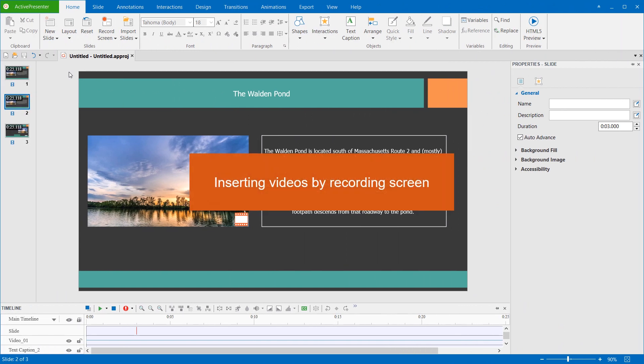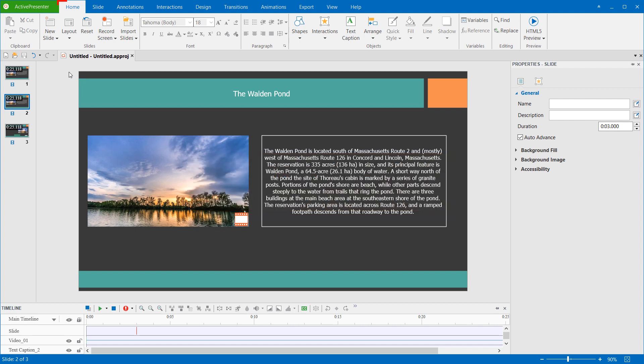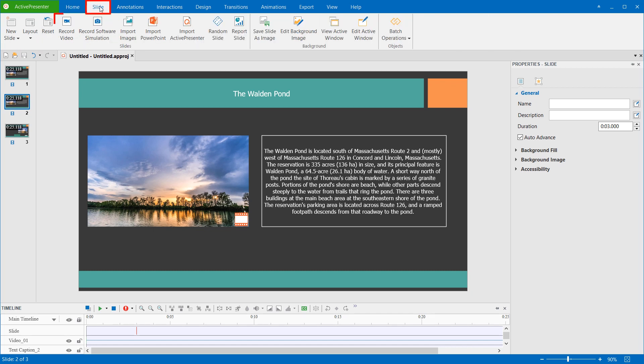ActivePresenter allows you to record screen, and insert the recorded video into the project. For that to happen, in the Home tab, click Record Screen, and select Record Video. Or, you can open the Slide tab, and click Record Video.